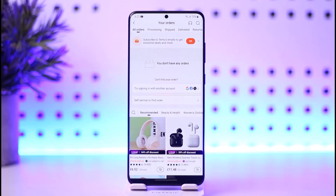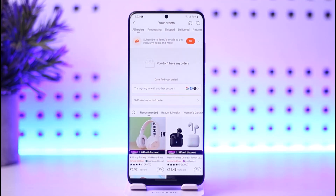You will find the 'Cancel' option along with other help options. Tap on 'Cancel' and it will show you instructions on screen, which includes the option 'I want to cancel a particular item.' Go ahead and tap on that option.